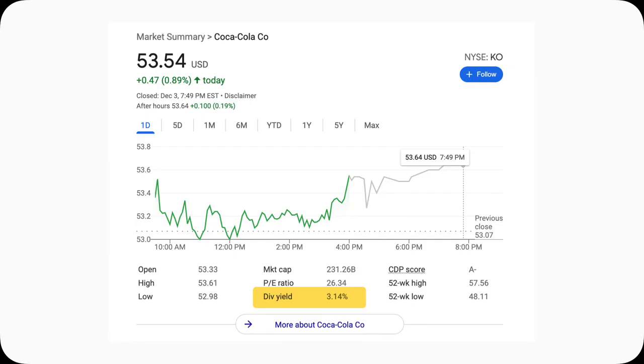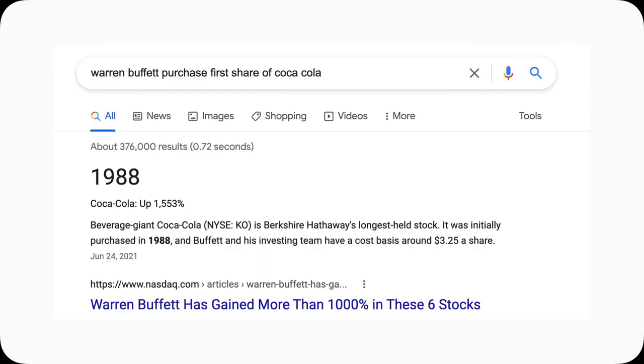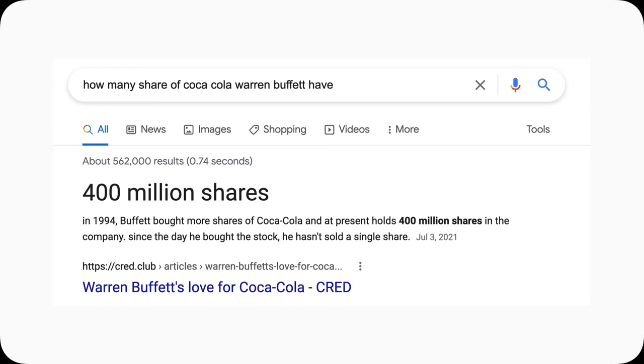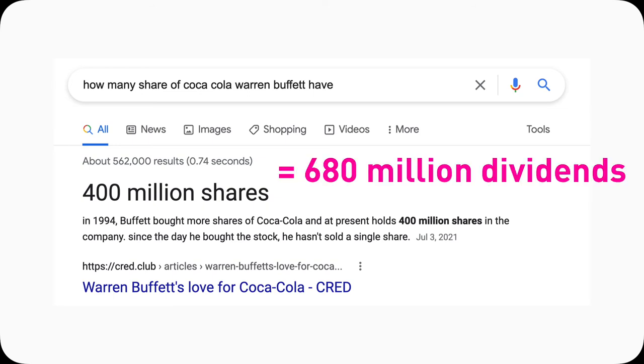Why else are dividends important? If you have a lot of money, you can totally live off dividends. For example, Coca-Cola is profitable and pays dividends. Warren Buffett bought his first share of Coca-Cola in 1988. Doing some rough math: $53 times 3.2% equals $1.70 — so every year he receives $1.70 cash dividends for every share of Coca-Cola he owns. Warren Buffett has 400 million shares, so he gets roughly $680 million cash as dividends from Coca-Cola every year. He can sit there sipping Coca-Cola and receive $680 million US dollars — he definitely doesn't need to worry about his rent.